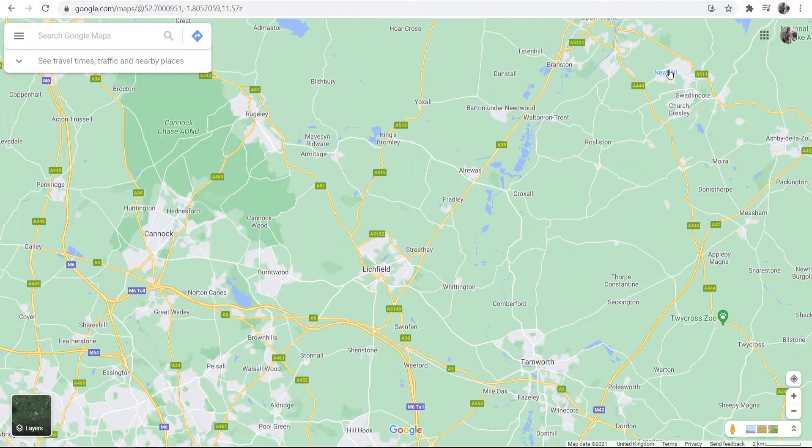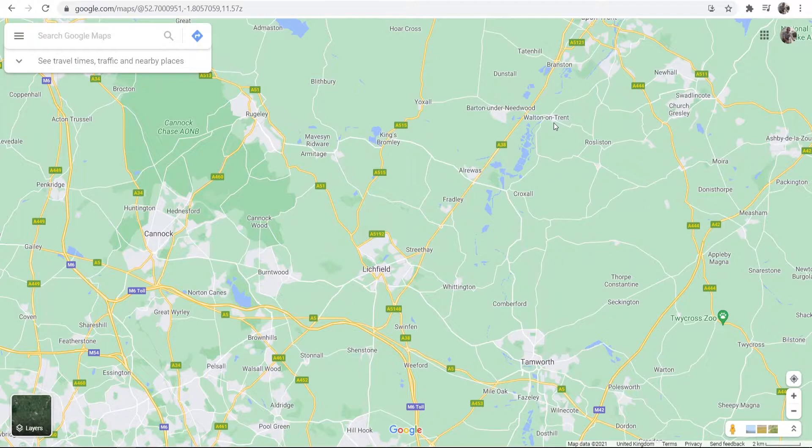So first what we need to do, we need to go to Google Maps. To get there you want to go to maps.google.com and that will bring you here.